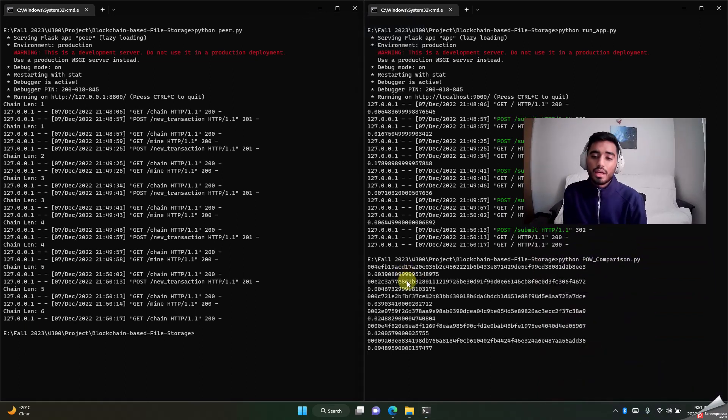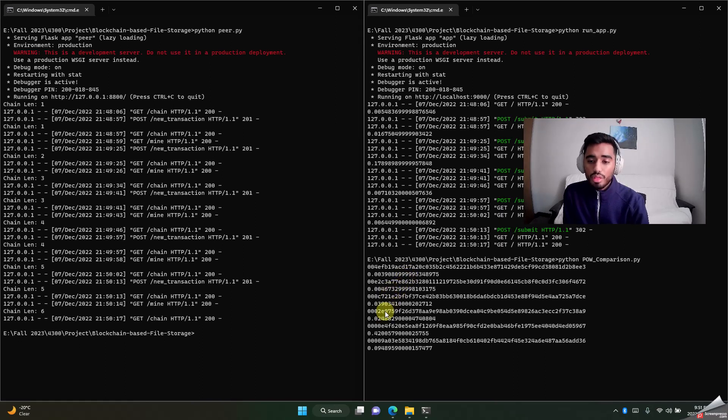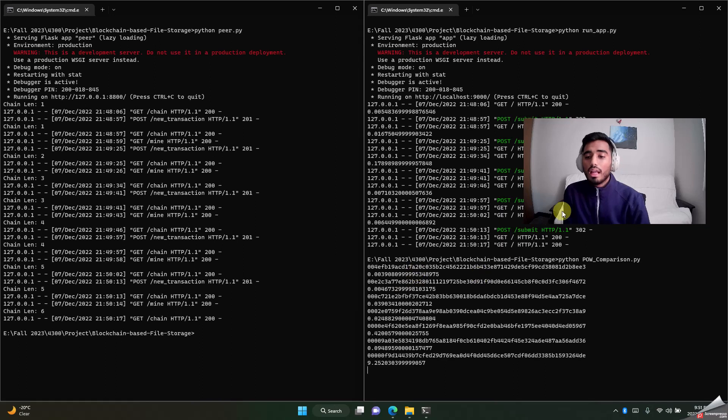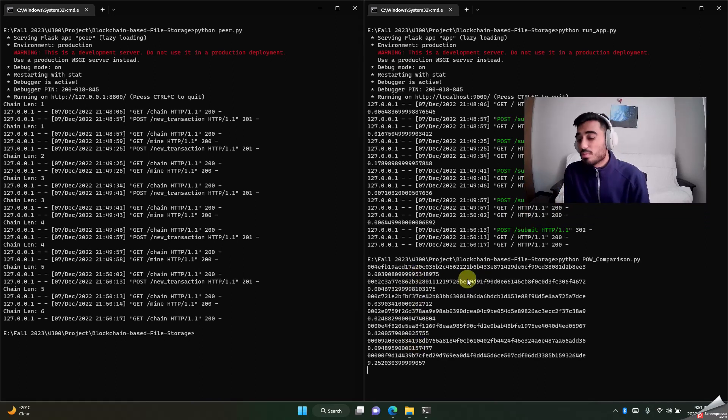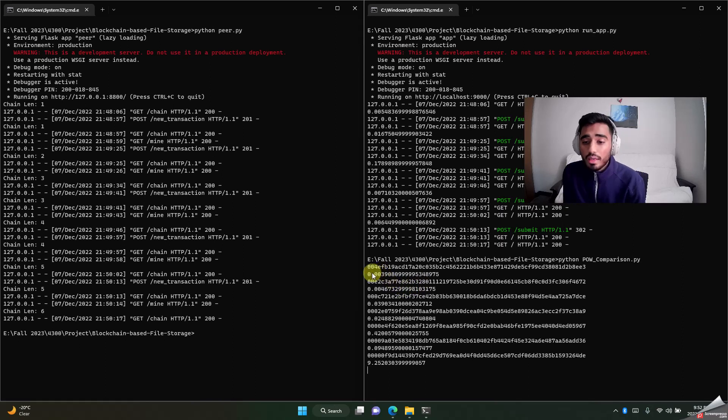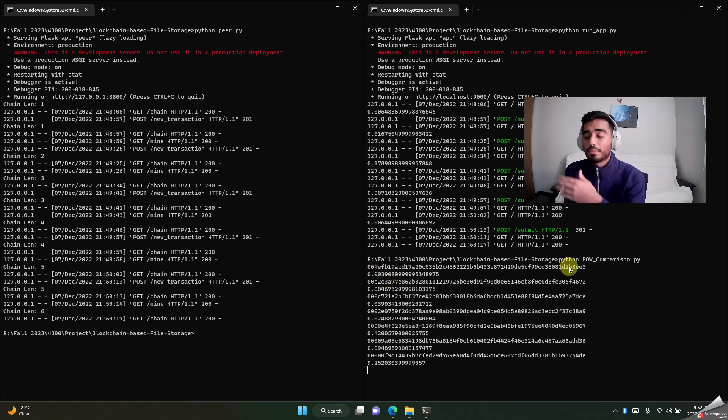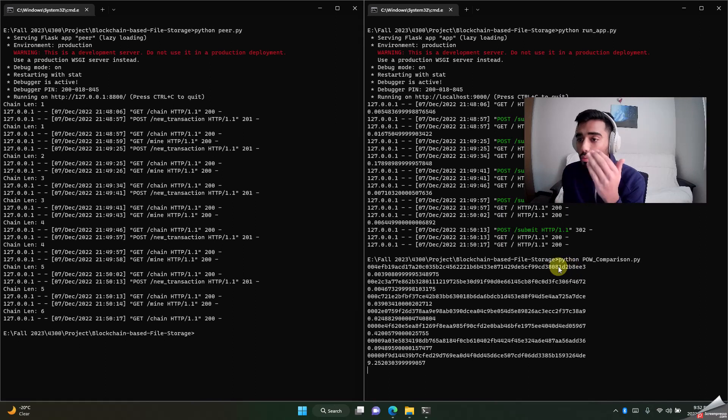What it will basically do is compare. There you go—all this is basically how much time it takes to mine each block.